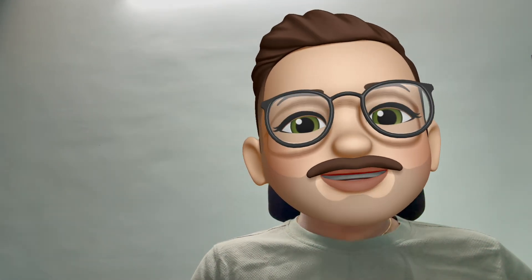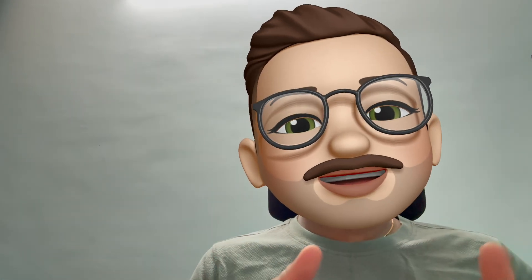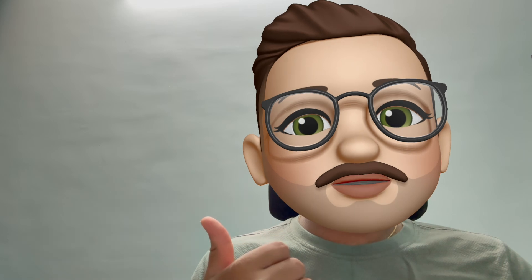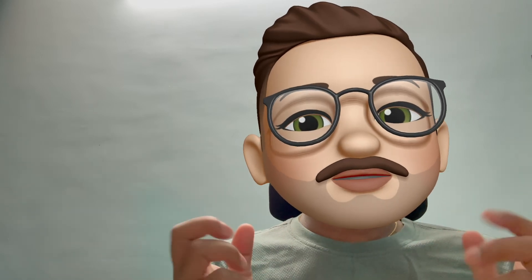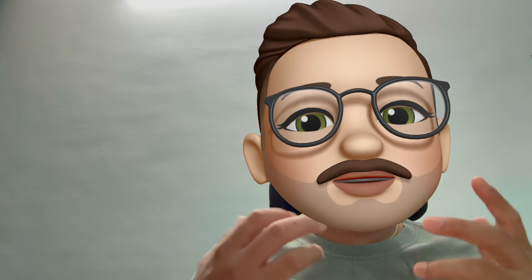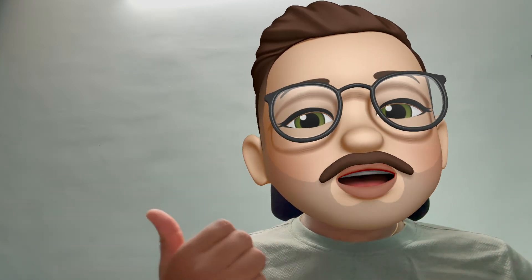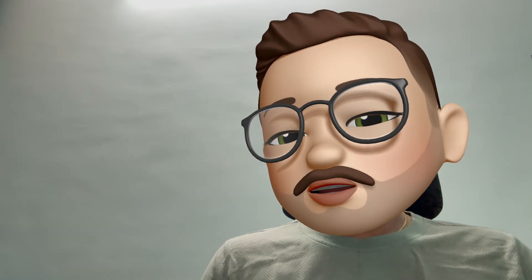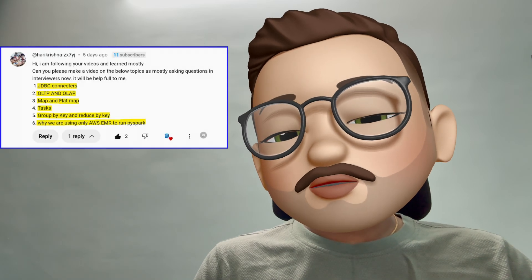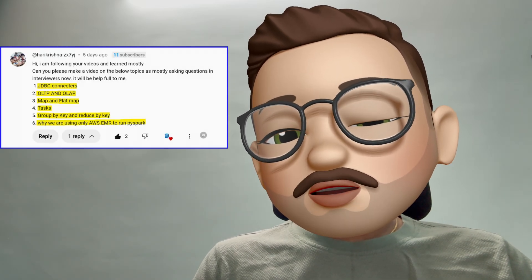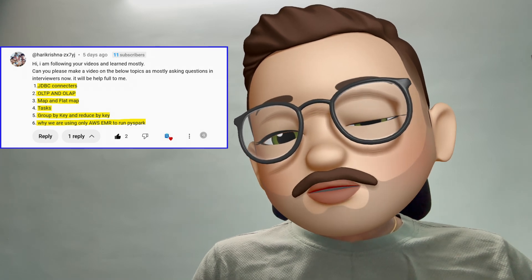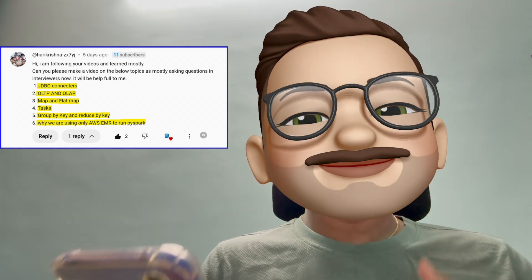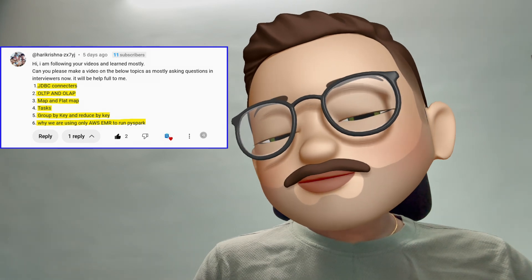Hello, hi guys, welcome to the channel. I hope you're doing great. On the video that I posted, a replay for a subscriber question, I got a huge response and so many requests and questions to clarify. Out of those, I'll pick the interesting ones and try to discuss those topics with you. One subscriber posted: 'I'm following your videos and learned a lot — can you please make a video on the below topics as they're mostly asked in interviews? It will be helpful to me.' Thank you for following and supporting our channel.